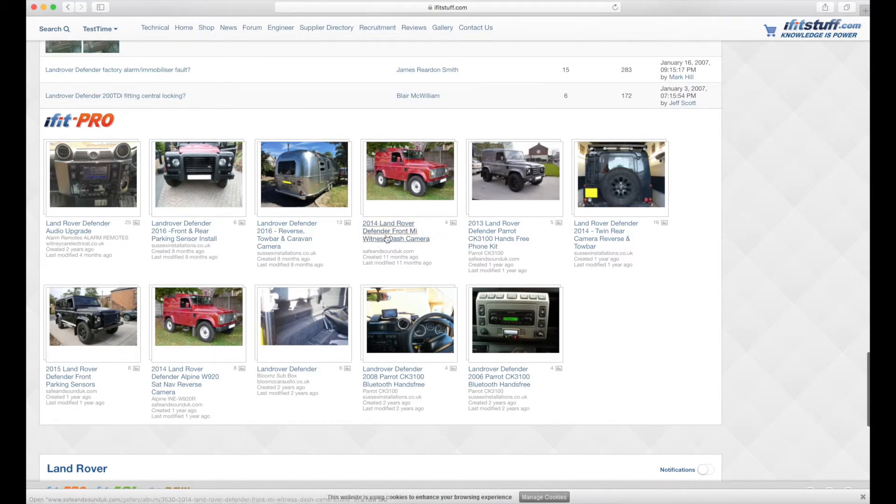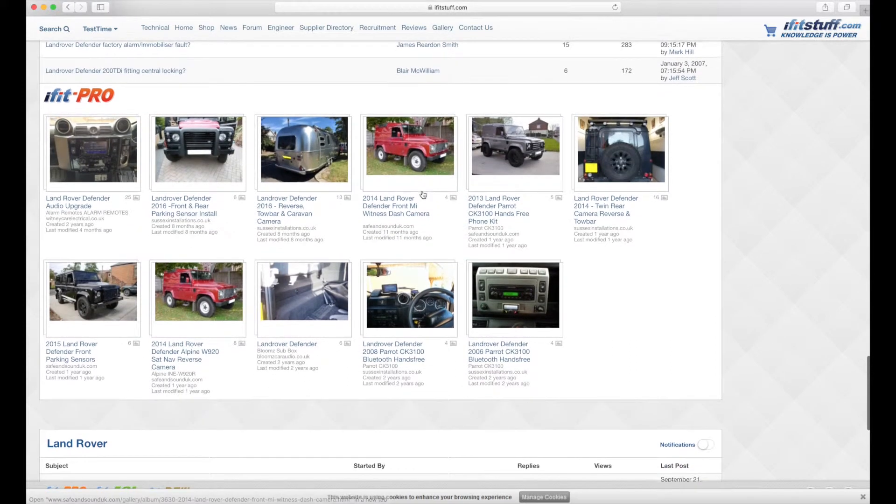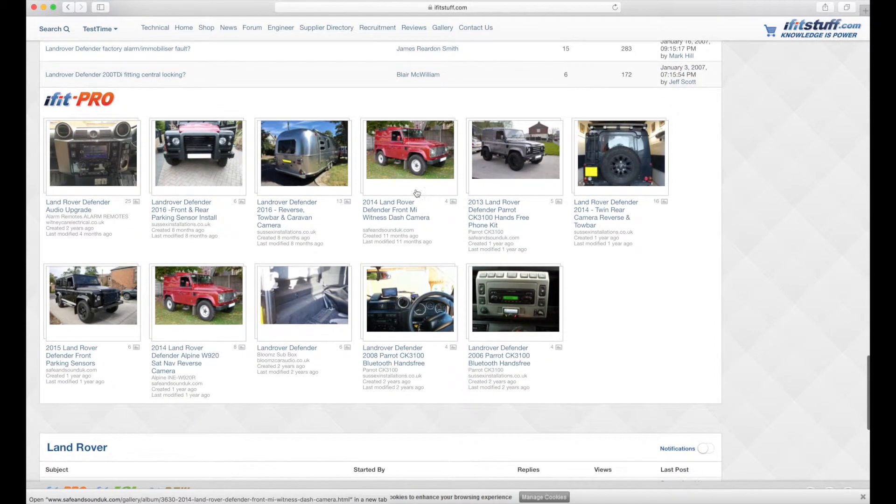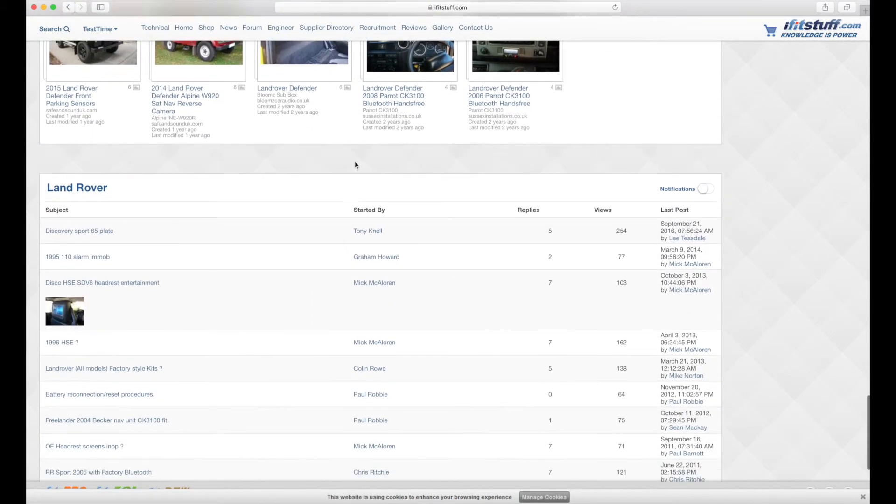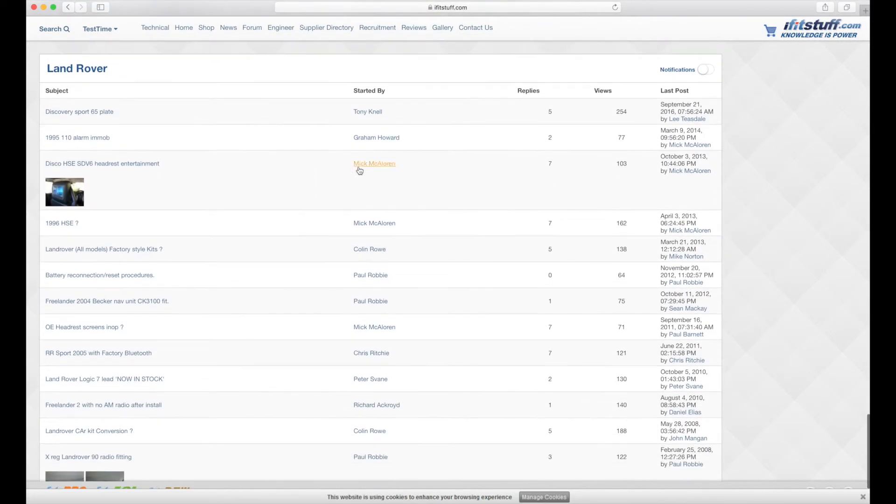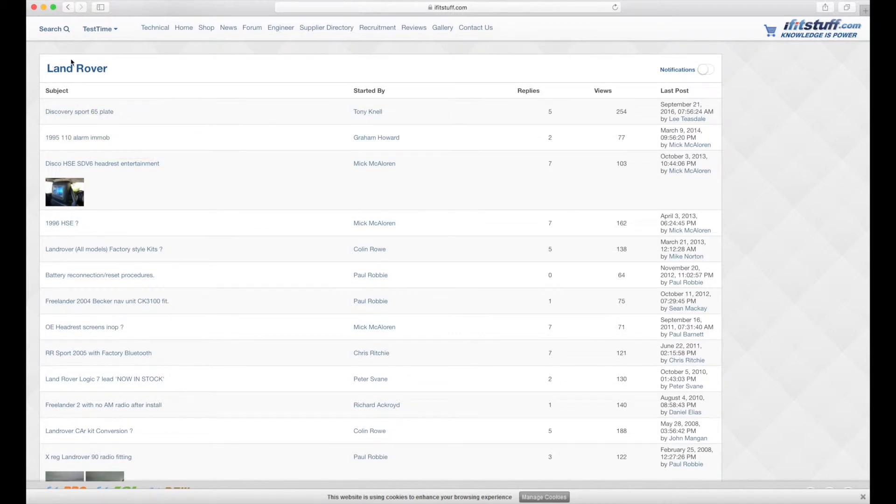These aren't technical albums but it might be handy for you to see what other people have done and it might help you. Following on from the Land Rover Defender results, we're then giving results for information albums or forum topics or iFit Pro website topics related to Land Rover only. So if somebody didn't have